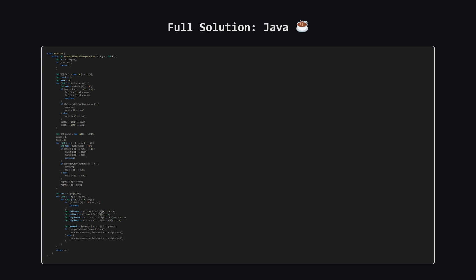Alright, as promised, here is the full solution in Java. You can pause the video here to take a closer look at the implementation.